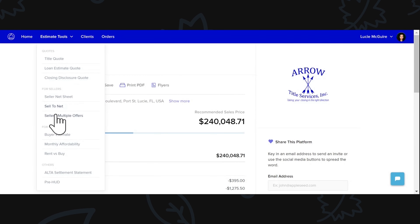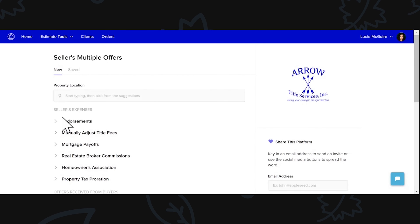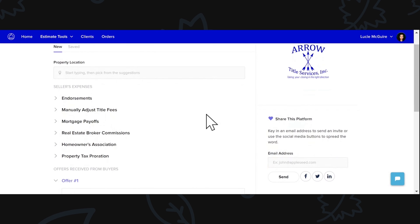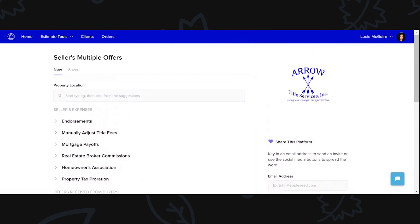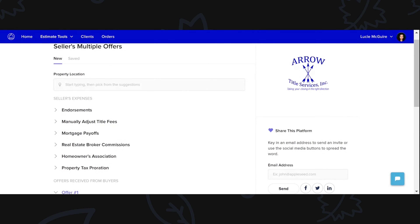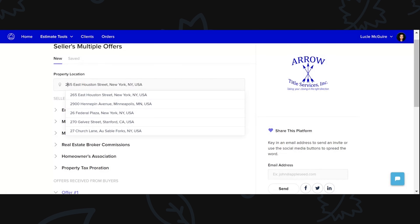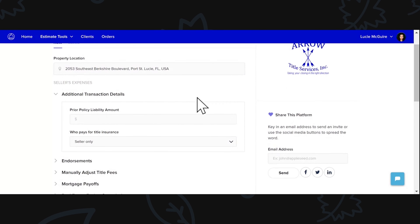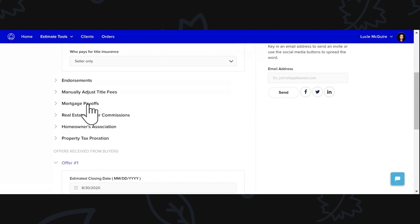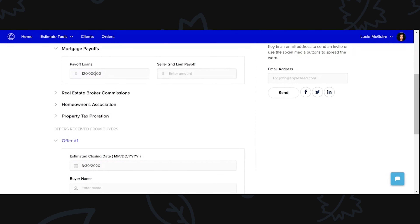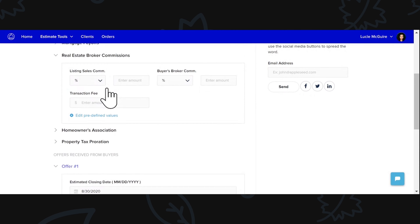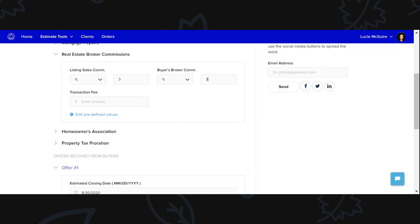Now we're going to go to our Estimate Tools again and go to the last thing we have for sellers: Sellers Multiple Offers. What's nice about this option is if you have multiple offers on a property, it's a neat and tidy way to put all of that information together for your client and show them the differences and how much they're going to walk away with from each offer. If I put in the property location — Southeast Berkshire — and autofill all of that with seller pays, you can put the mortgage payoffs and everything so that all of that information is accurate.